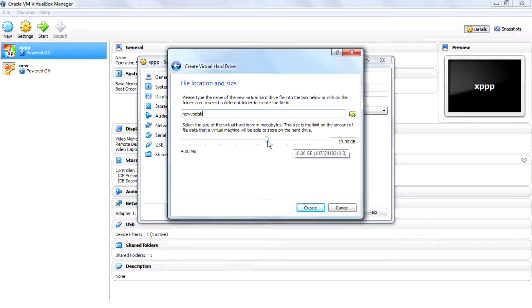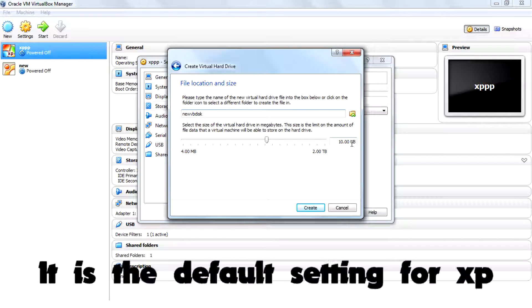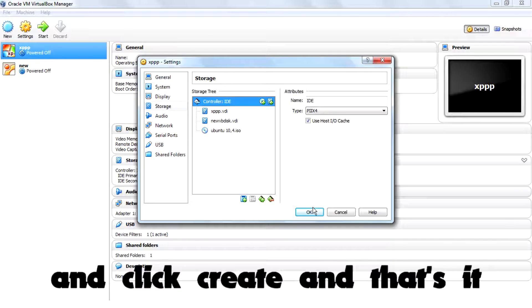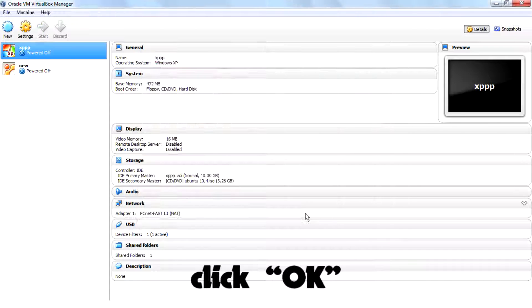hard disk, then set it to 10GB that default settings for XP, then click create and that's it, click OK.